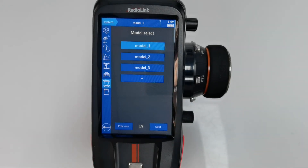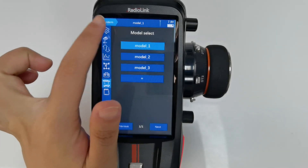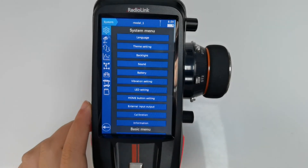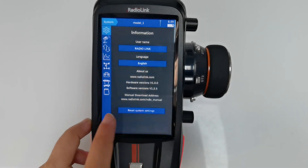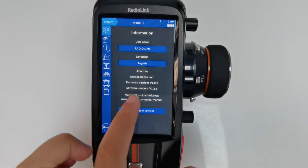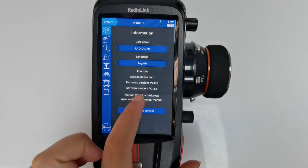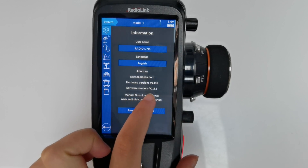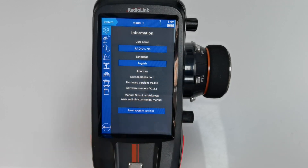Let's check the current firmware. Go to System menu, Information, and we can see the current firmware is version 1.2.5.